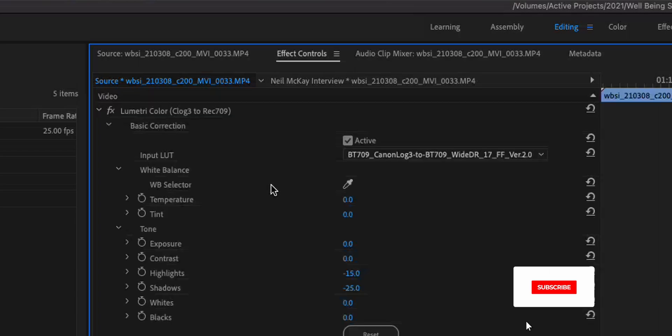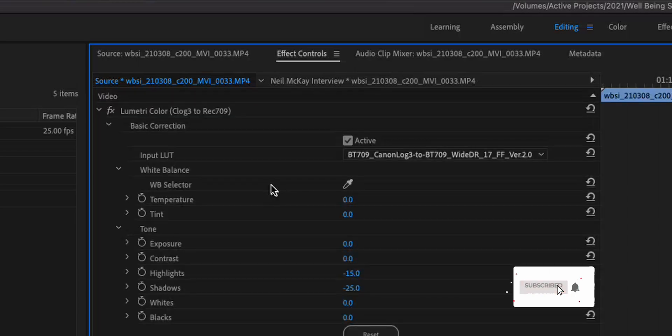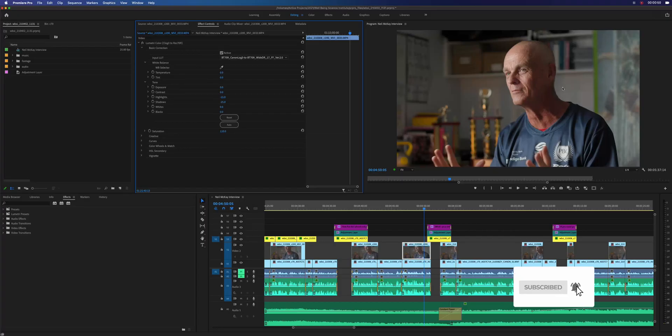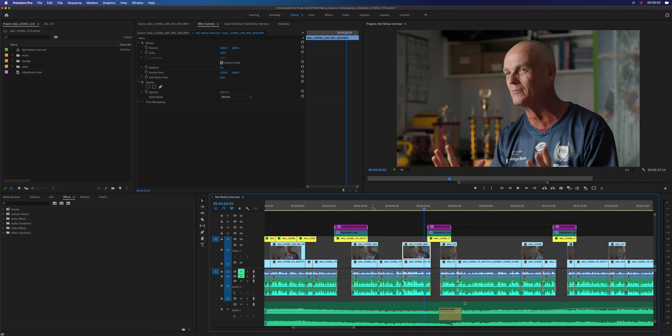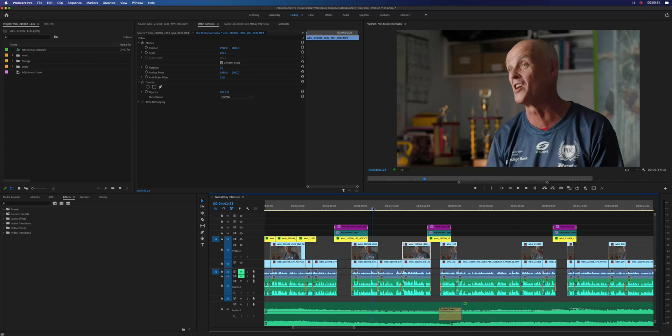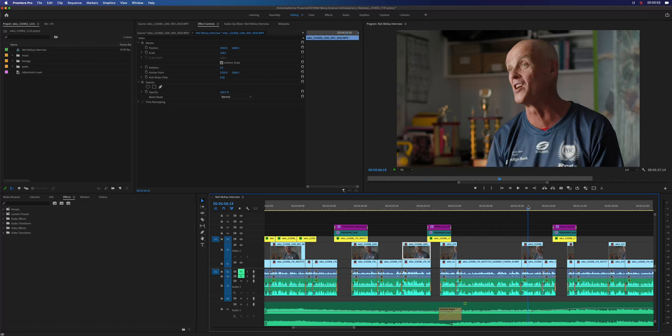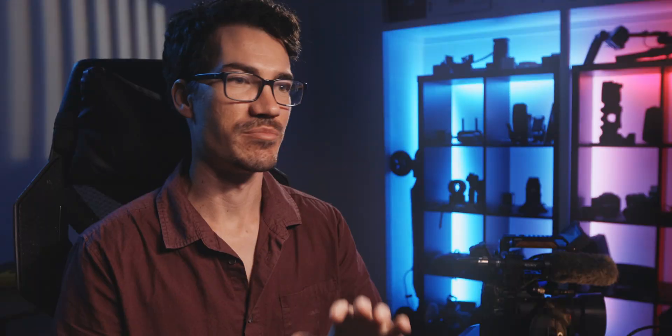If we were to add a Lumetri Color grade to it and grade our clip, we can now see that all the cuts of this same clip are now color graded exactly the same. And this works for any type of clip as well.